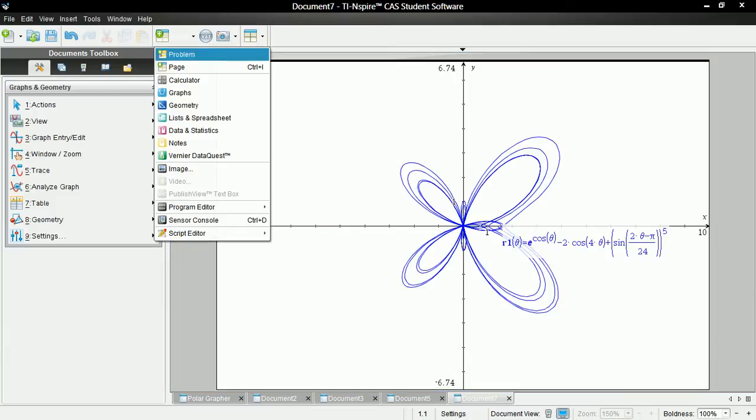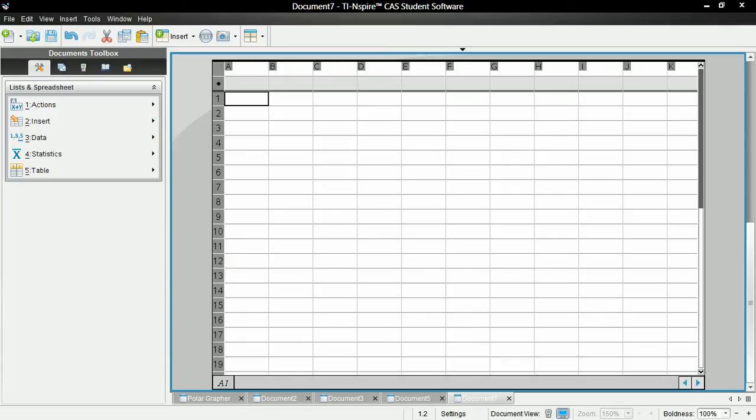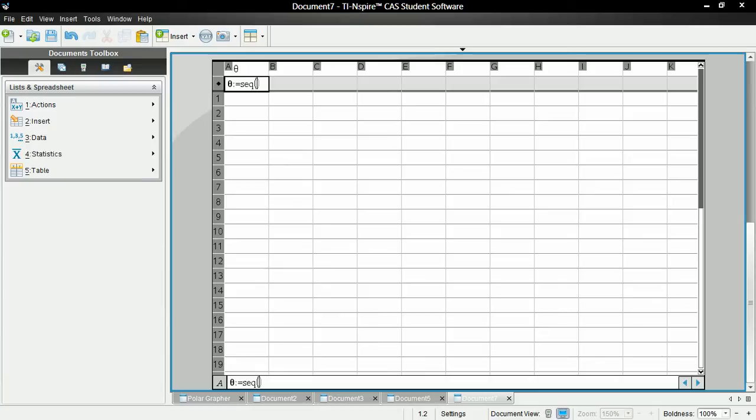And then let's go to Insert, Lists and Spreadsheets. This first column, let's call this theta. And for the values, let's type sequence, or SEQ, n, n, n, n.